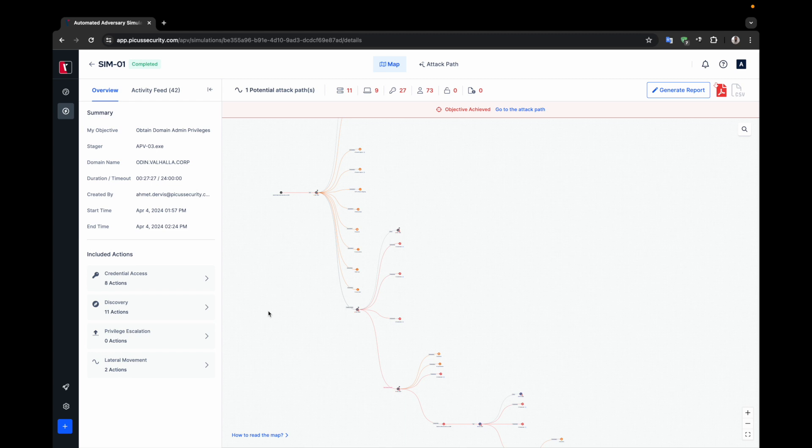You'll gain insights into the methods and strategies used by attackers and how PICUS APV replicates these activities without causing harm. Let's dive in and explore the detailed attack simulation that unveils the attack paths likely to be exploited by attackers.